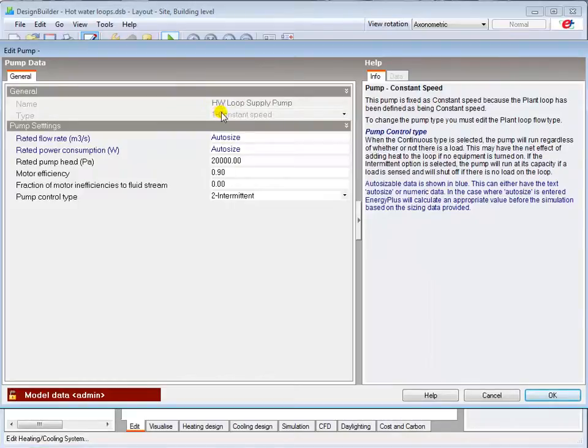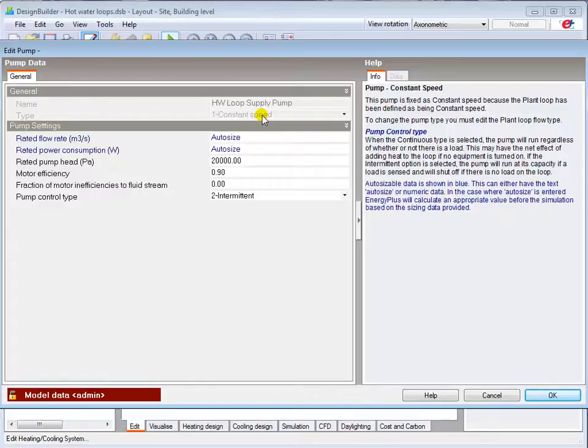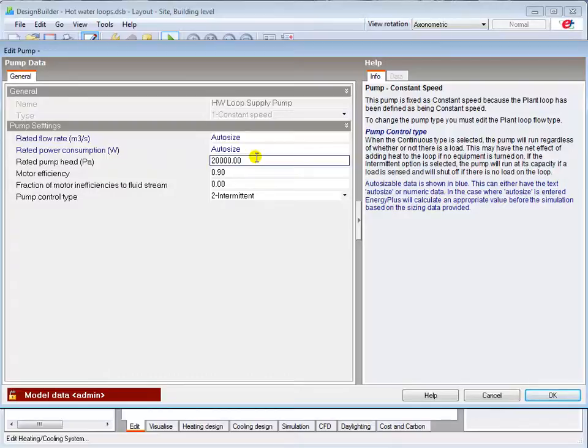The pump control type is fixed at either constant or variable speed depending on the setting made at loop level. It's not currently possible to calculate system resistance in the simulation, so you'll need to input a suitable pump head using design data if you wish to simulate pump energy consumption more accurately.